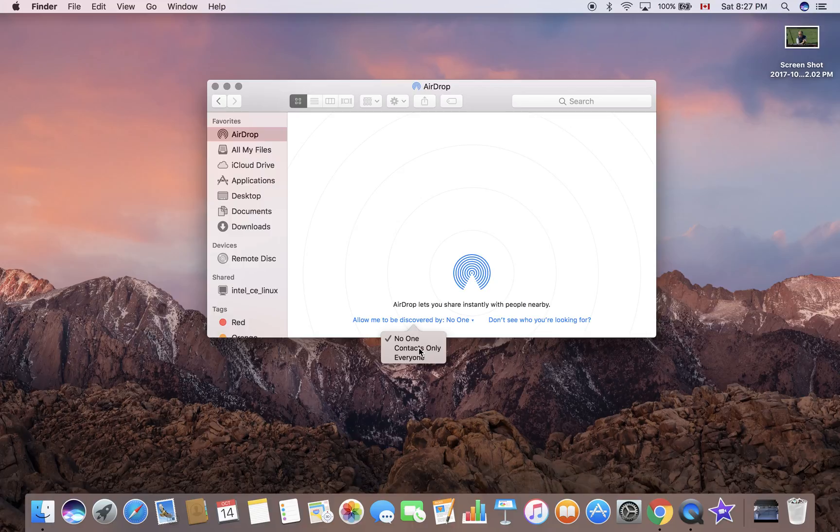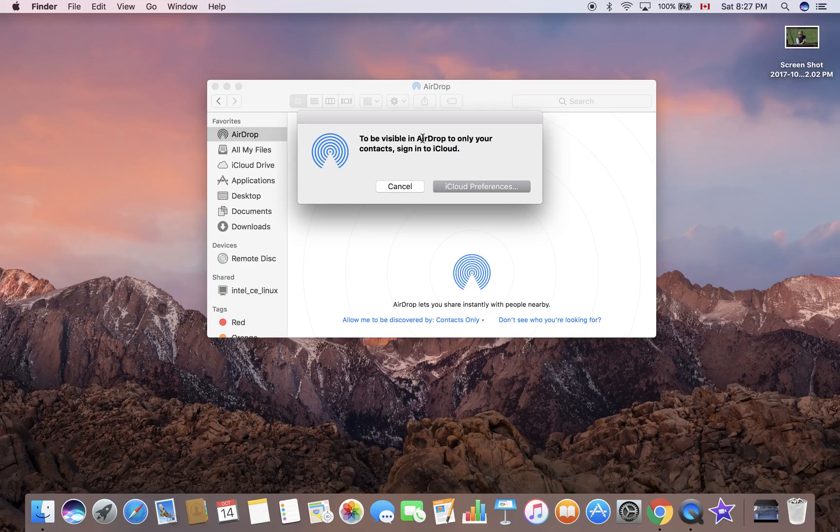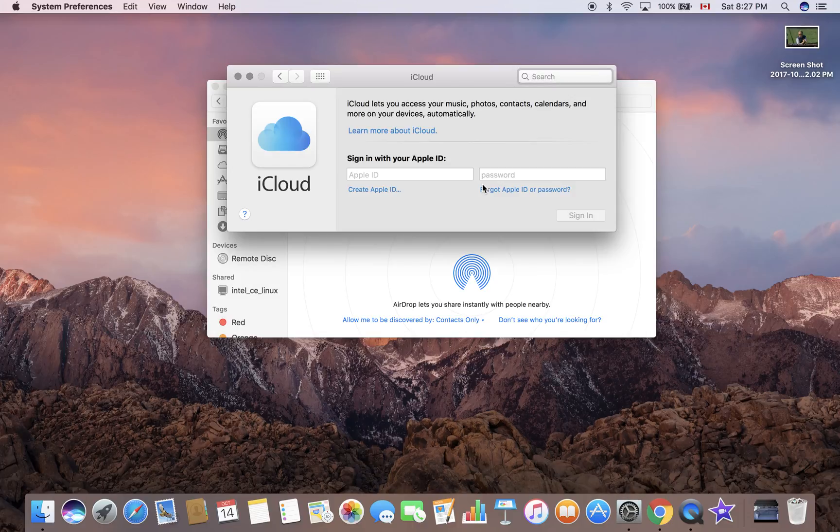For Contacts Only, it says to be visible in AirDrop to only your contacts, sign into iCloud. You can go to iCloud preferences and sign in with your Apple ID.